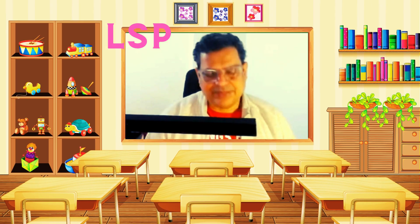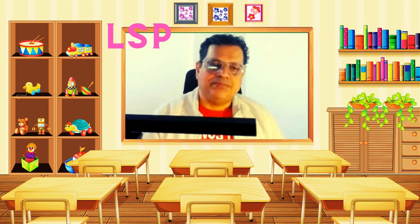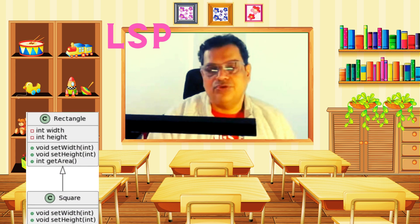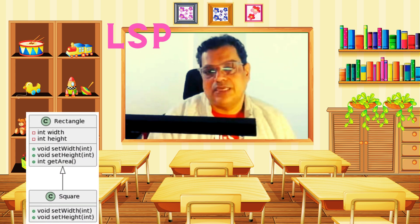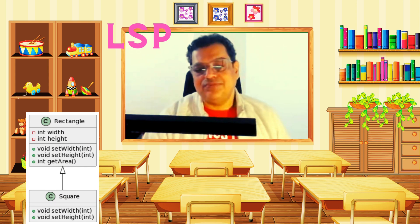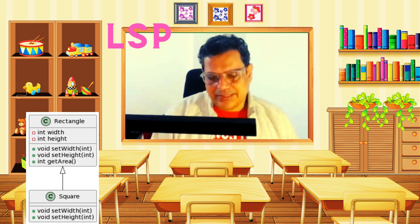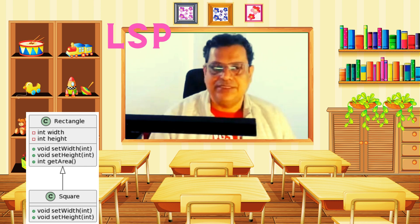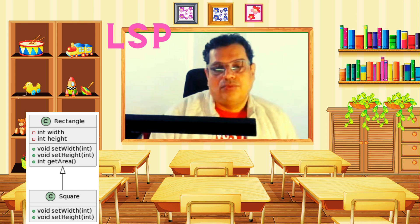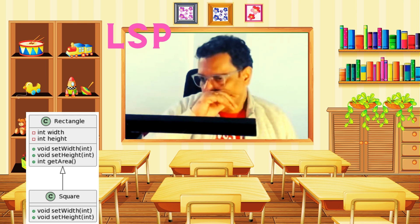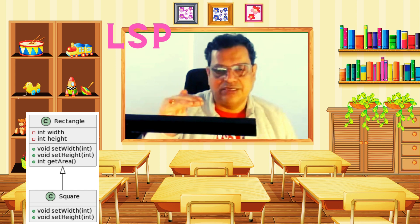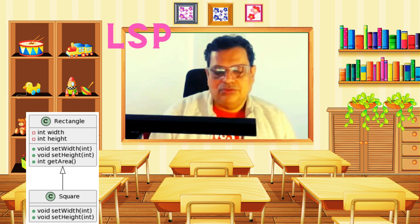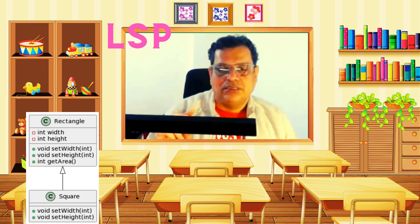Here is Liskov's Substitution Principle. Conceptually, objects in a program should be replaceable with instances of their subtype without altering the correctness of that program. In this UML example, there is a Rectangle class and a Square class. Square is derived from Rectangle. Rectangle has two member variables — width and height — and one method, getArea. The derived Square class has similar methods: setHeight, setWidth, and getArea. However, a square has equal sides, meaning if you know the width, you do not need a separate height, since both are equal. In a rectangle, width and height are different.